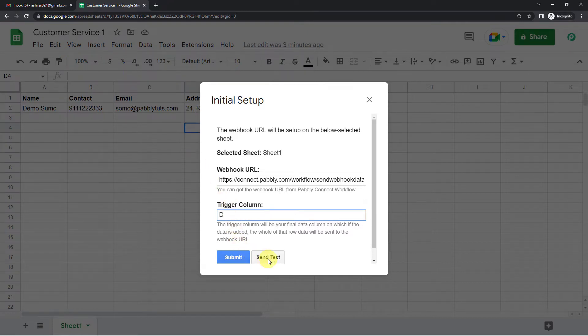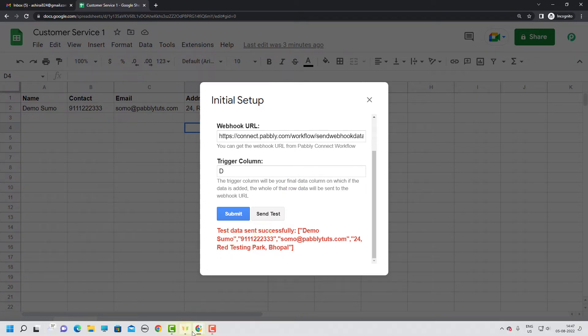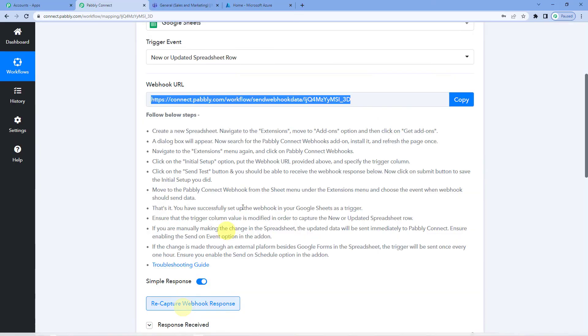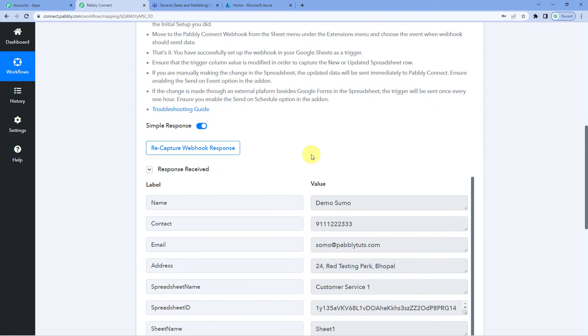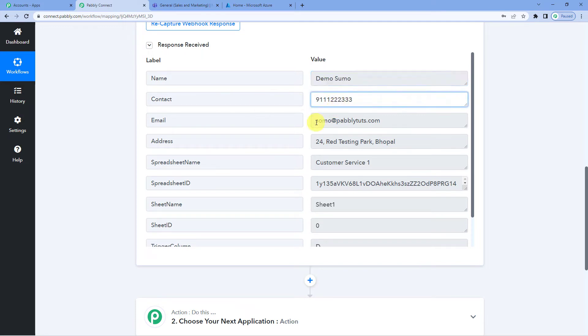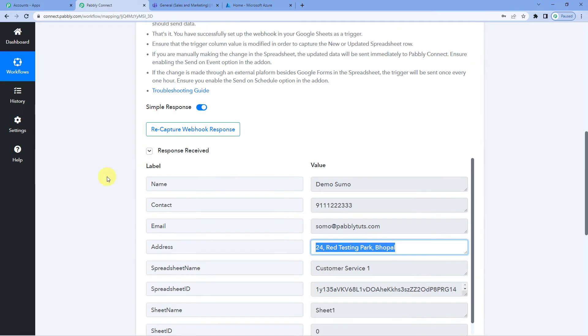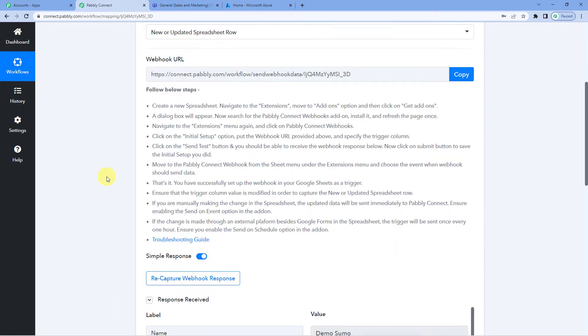So now let us send test. And it says test data sent successfully. Now let us come back to Pabbly Connect page. And you can see just captured the data. The name, the customer's name, demo sumo, the contact and the customer's email ID. Then the customer's address. All these details are here. That means we have successfully integrated Google Sheets with Pabbly Connect.